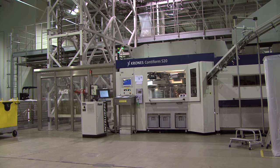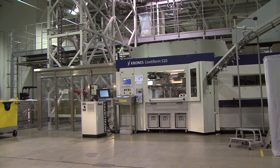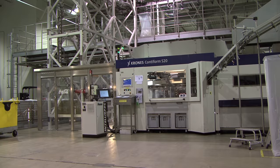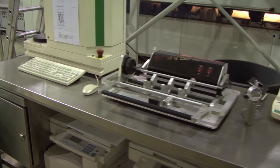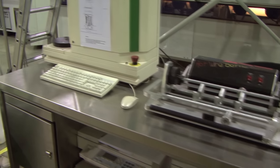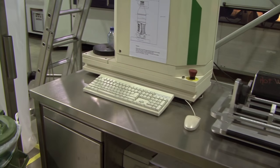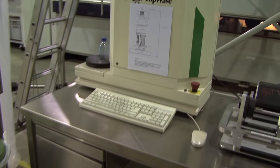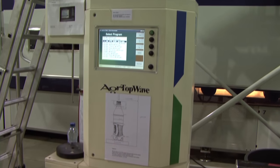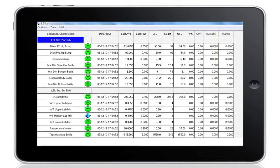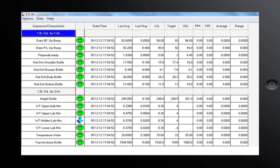Now let's have a look at a few examples that illustrate how the software will be used on the shop floor. In the blow moulding department, many different measurements are taken — for example, measurements with the top wave measuring system and various gauges and scales. Top wave data can be automatically sent to Datalyzer. Gauges can also send information automatically, and the operator will immediately see the results.